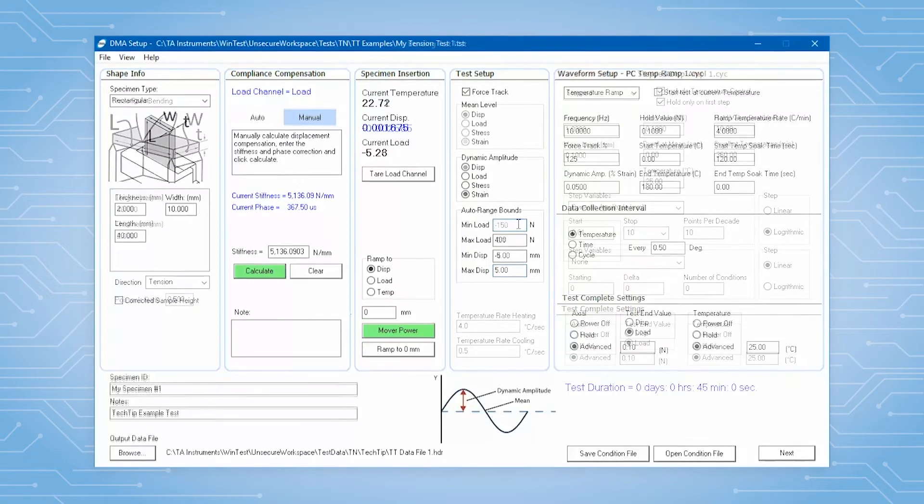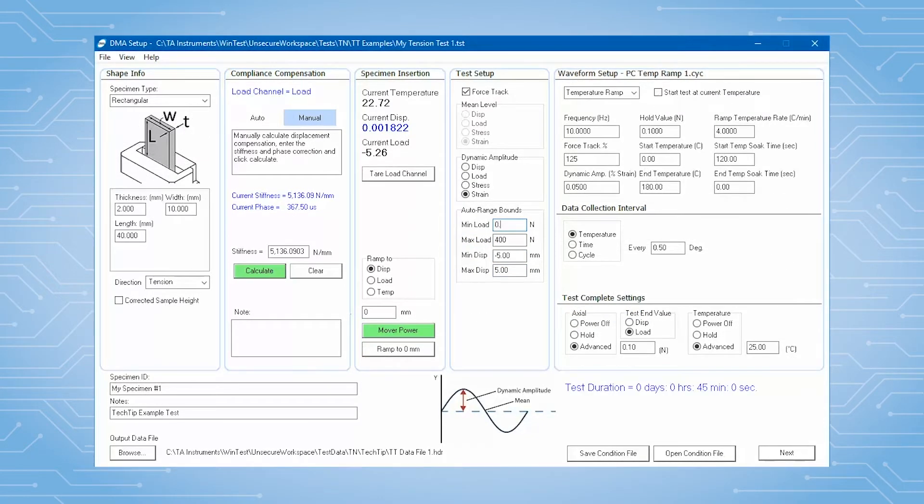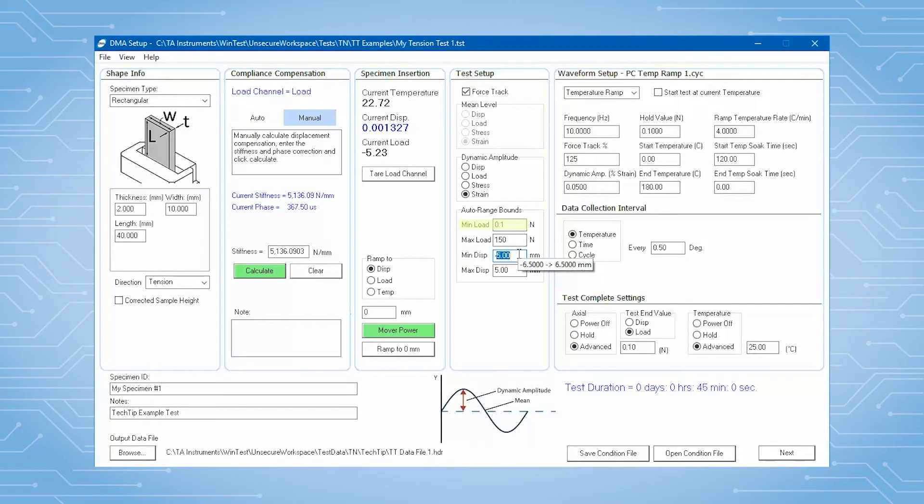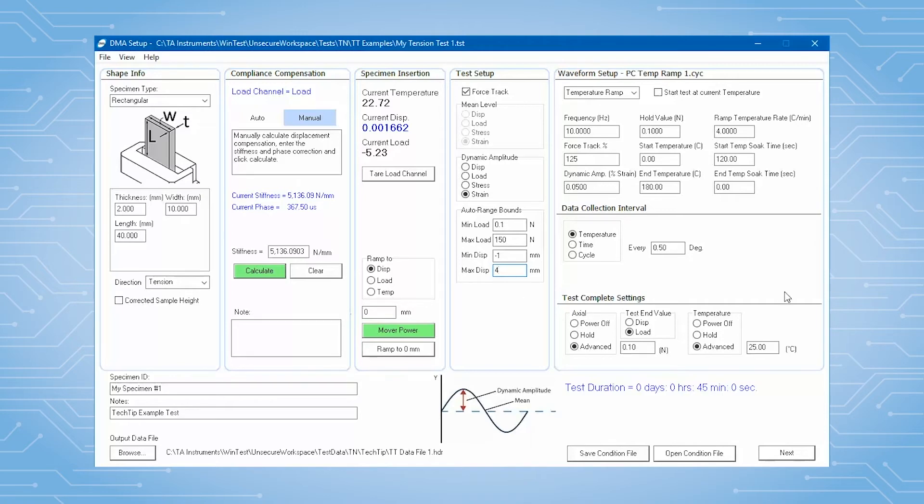And for tension, you will ensure that the sample doesn't buckle. A small load in the direction of loading is set to make sure the test continues as planned.